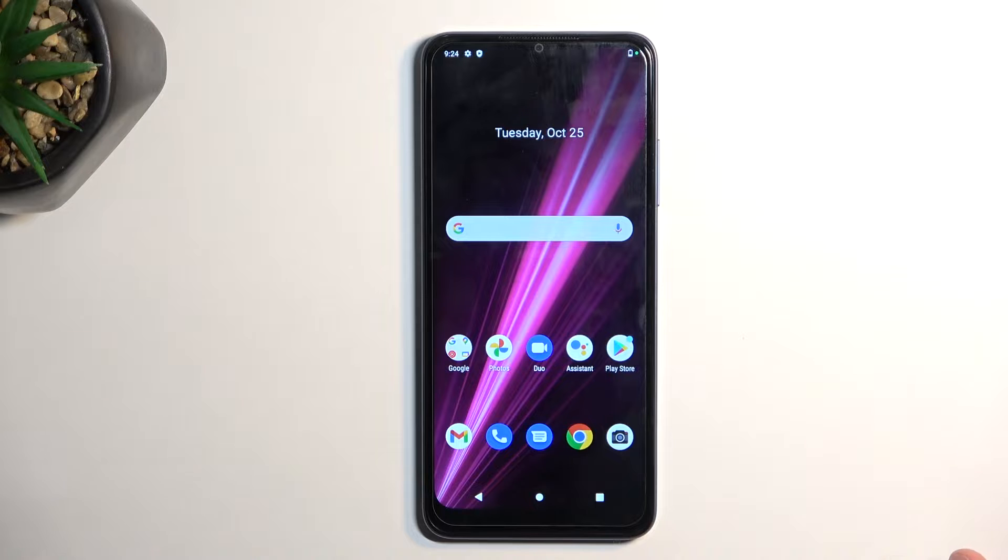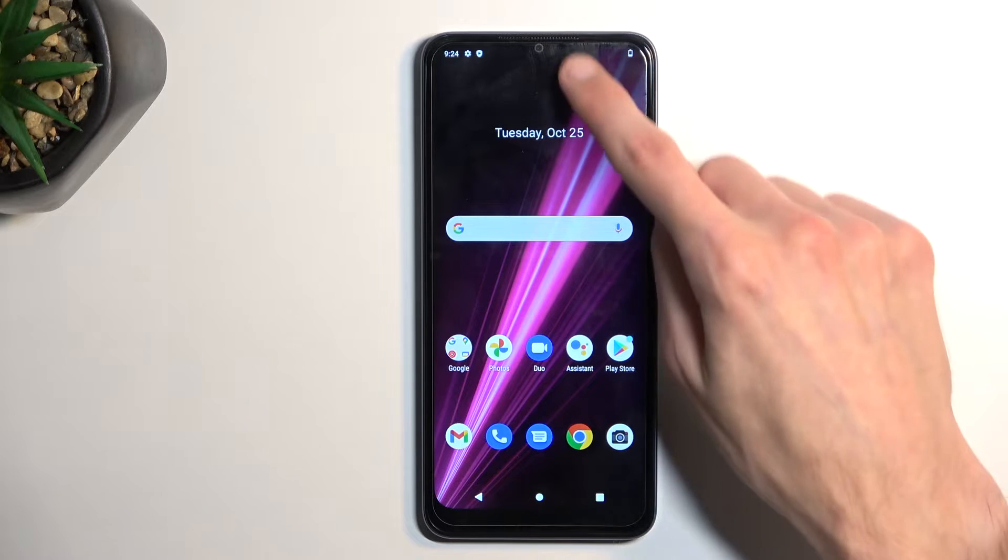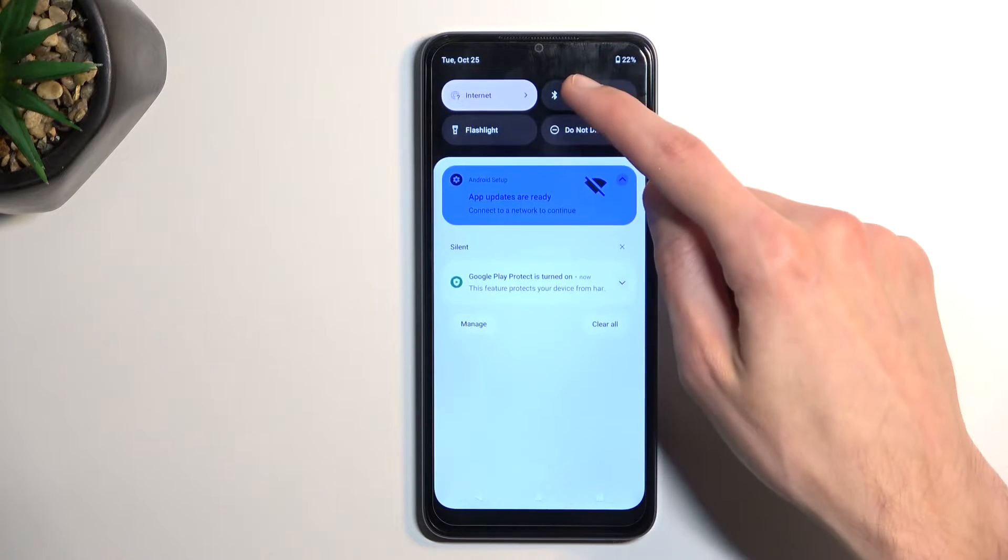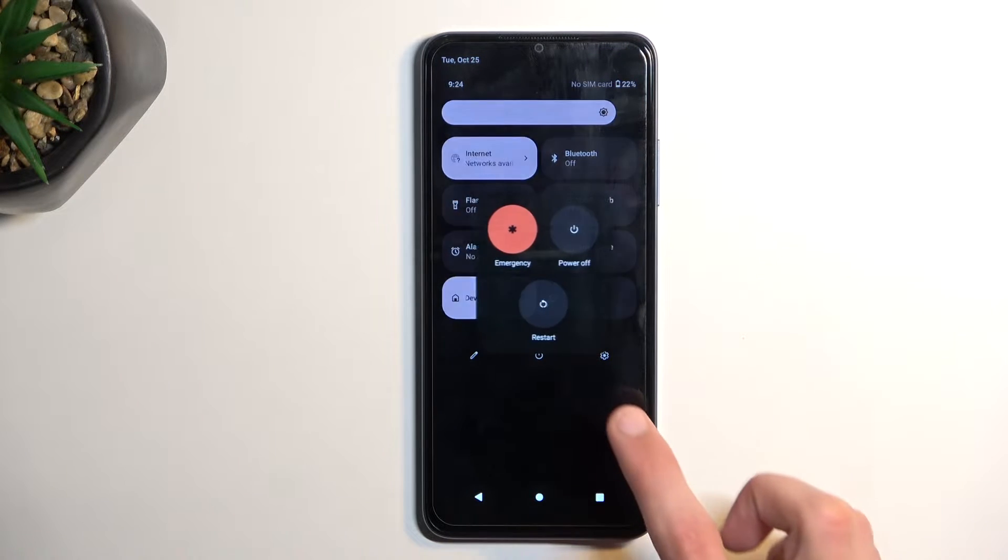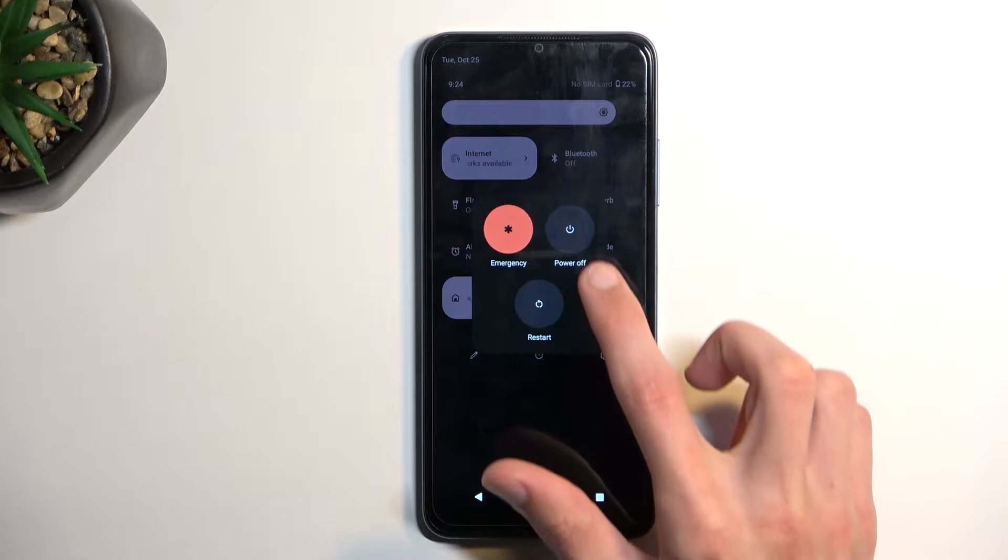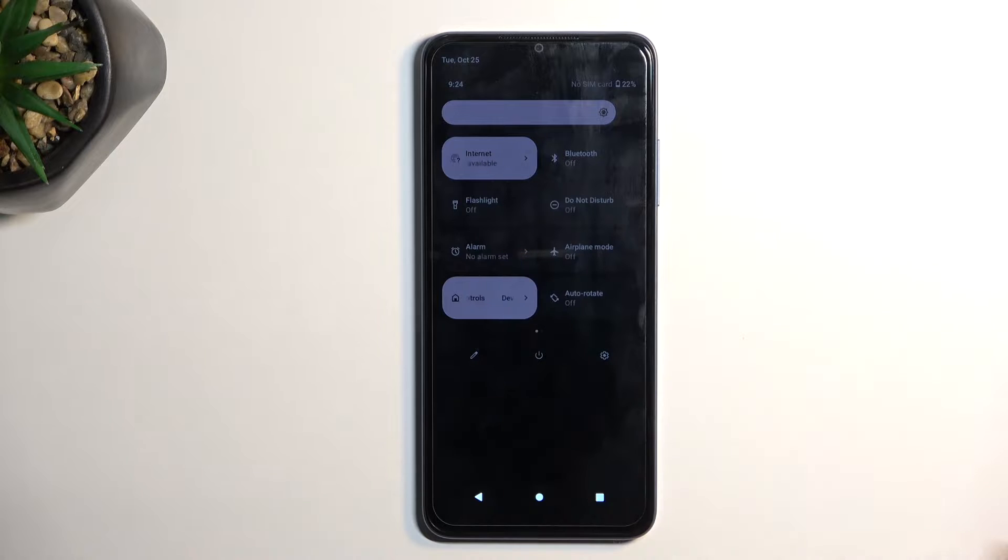To get started, pull down the notifications, extend the list, select the power button, and choose power off.